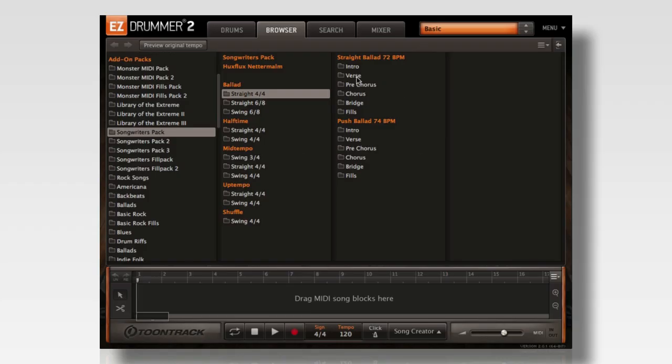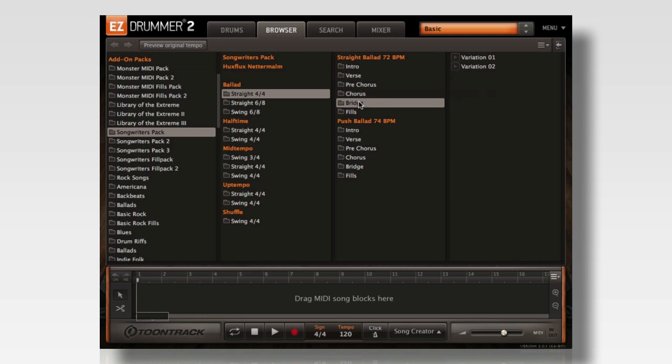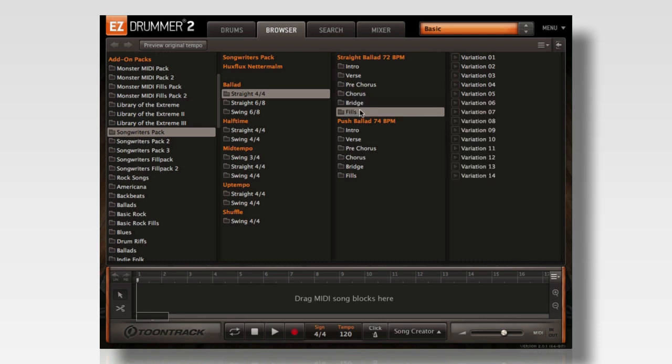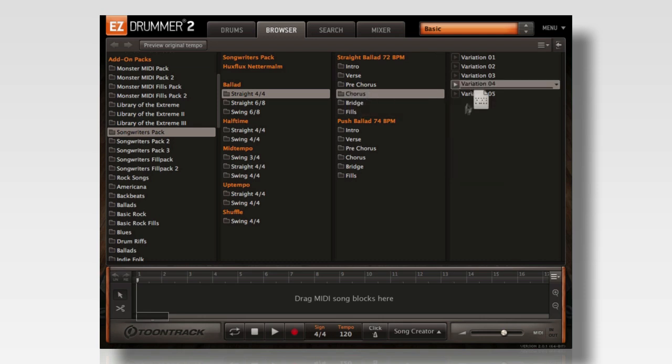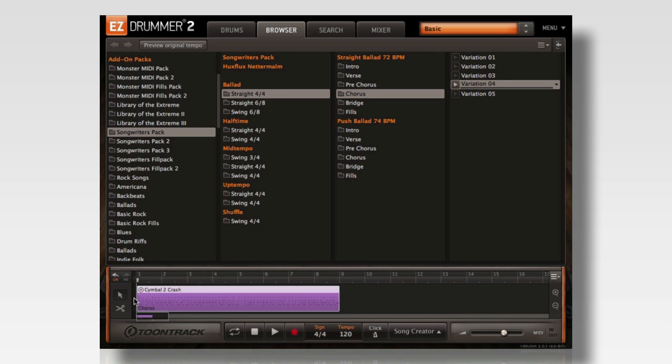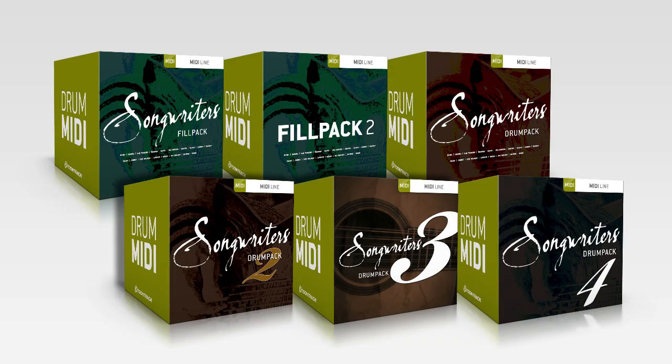These grooves are organized by verse, chorus, bridge, and fills and are ready for you to drag and drop to construct a full pro-play drum track in just a few clicks. All six of the Songwriters Drum Packs are now conveniently offered in a discounted bundle package.